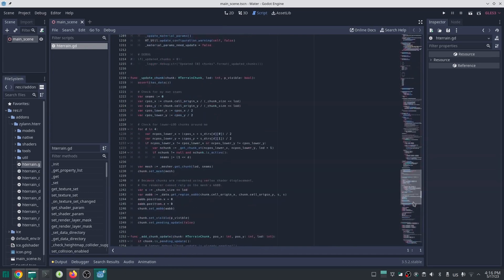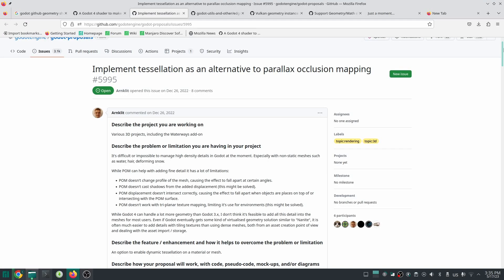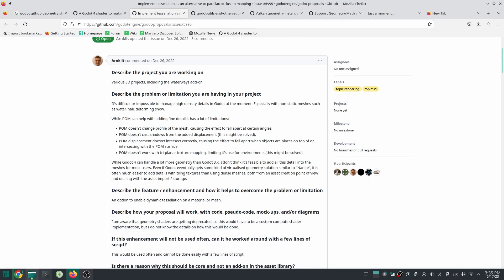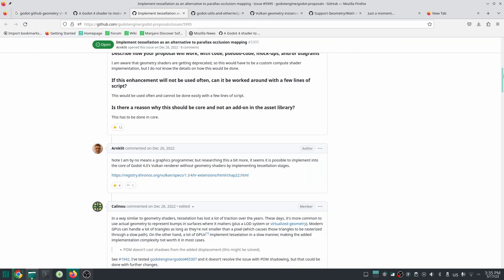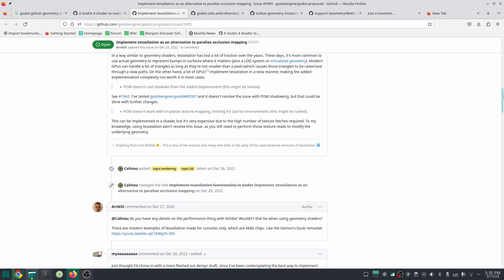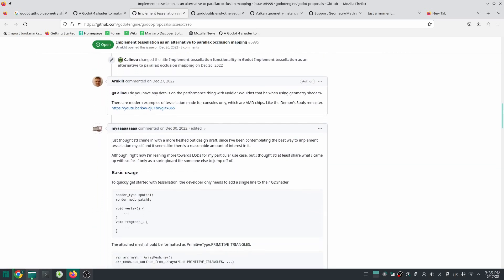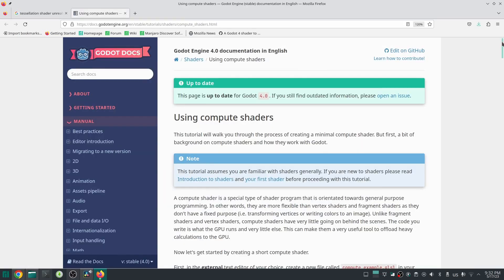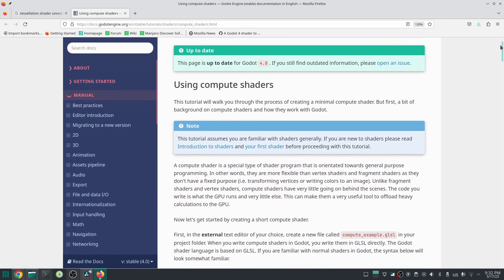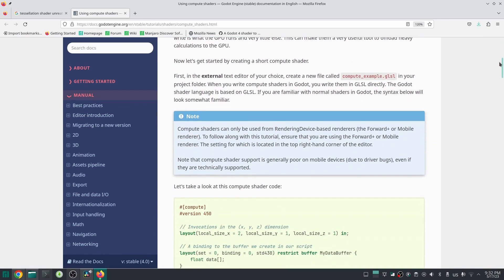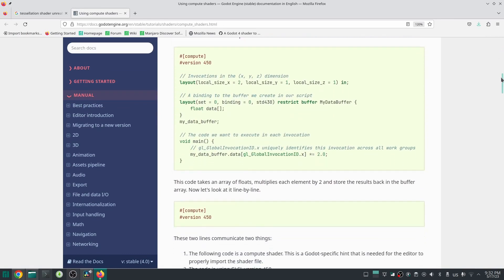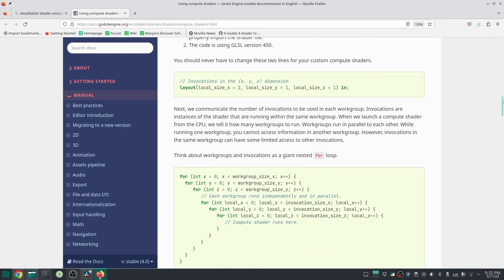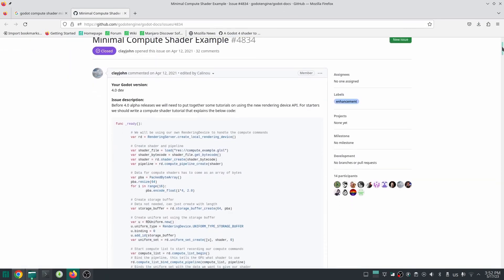I thought to use other methods like using tessellation shaders in Unreal Engine, but unfortunately Godot does not support tessellation shaders. There are some people on GitHub who want to add this feature to Godot, but this shader is not implemented yet. Another method could be using compute shaders. Godot 4 supports compute shaders, so how about generating our terrain with that?